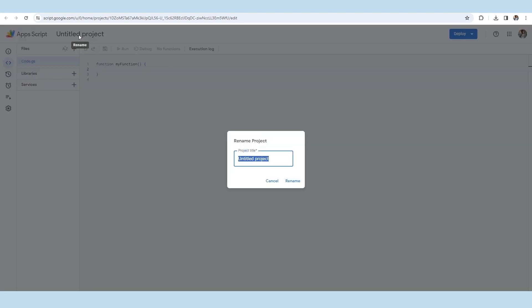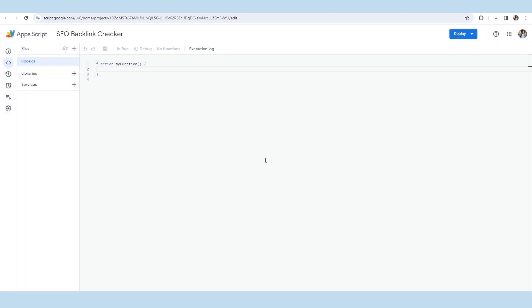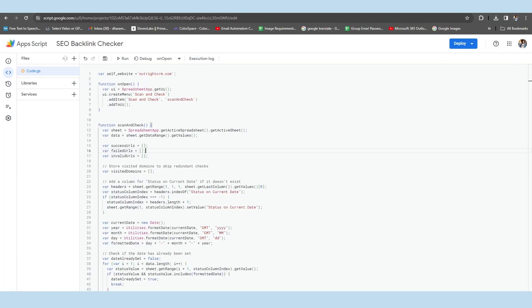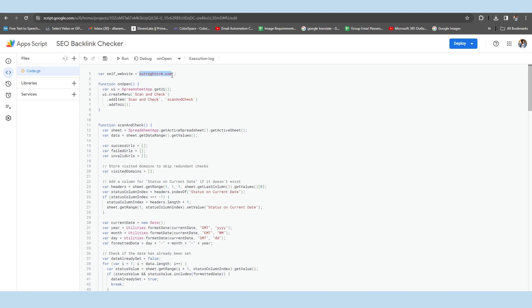So you need to give a suitable name to your project and have to paste the whole script. Here, you will find that the script carries the domain name OutrightCRM.com. In front of the self website text of the code, this shows that we're tracking the backlinks for the mentioned domain.